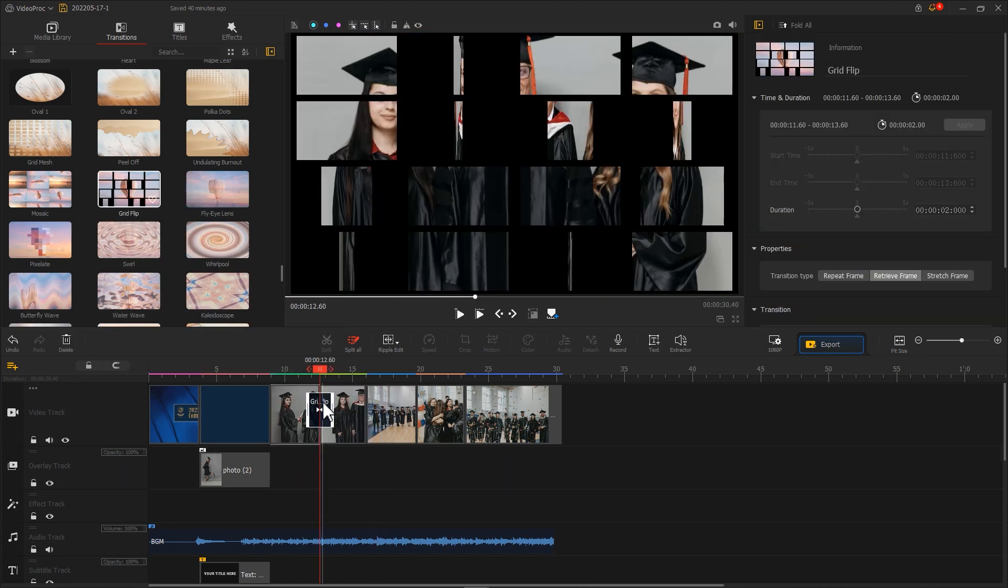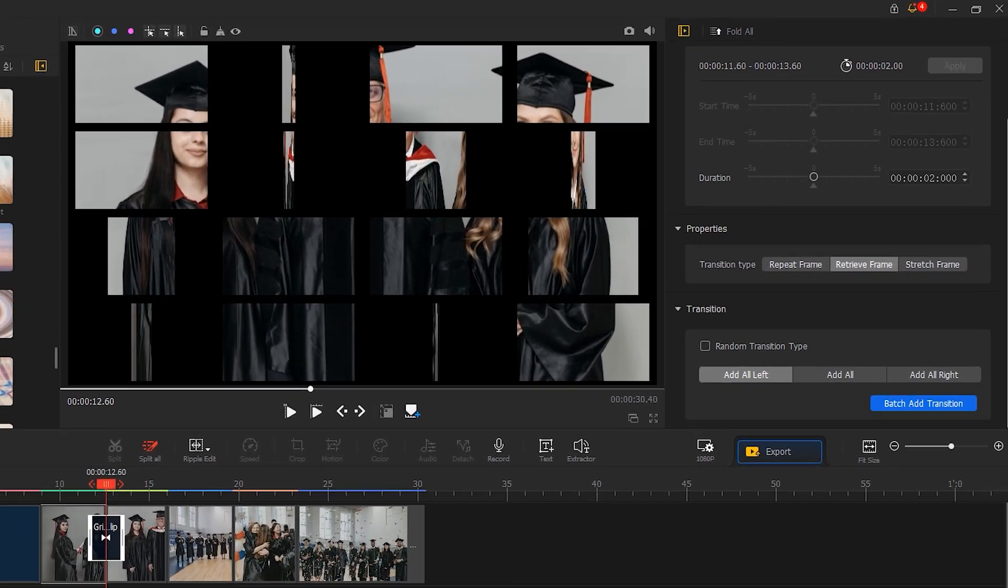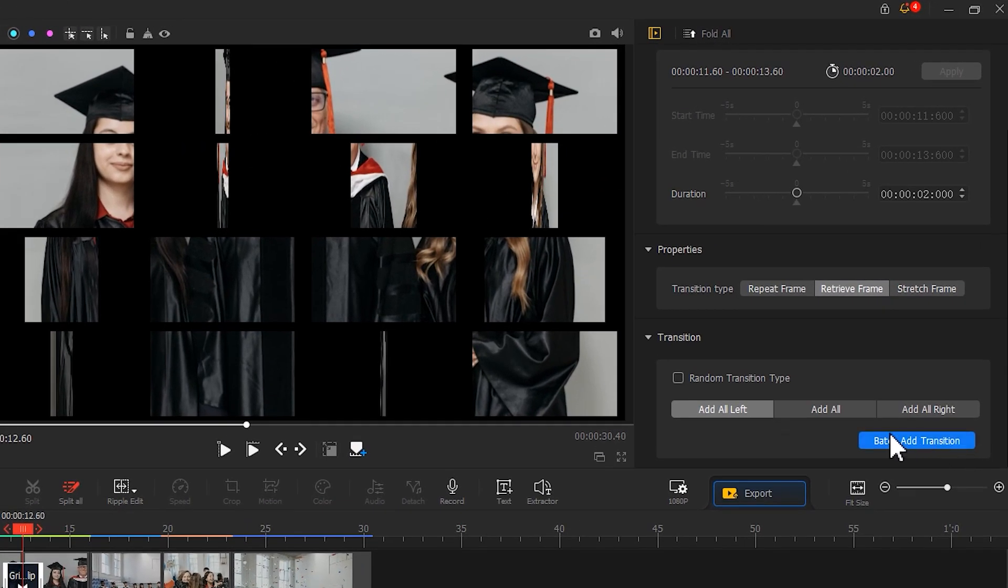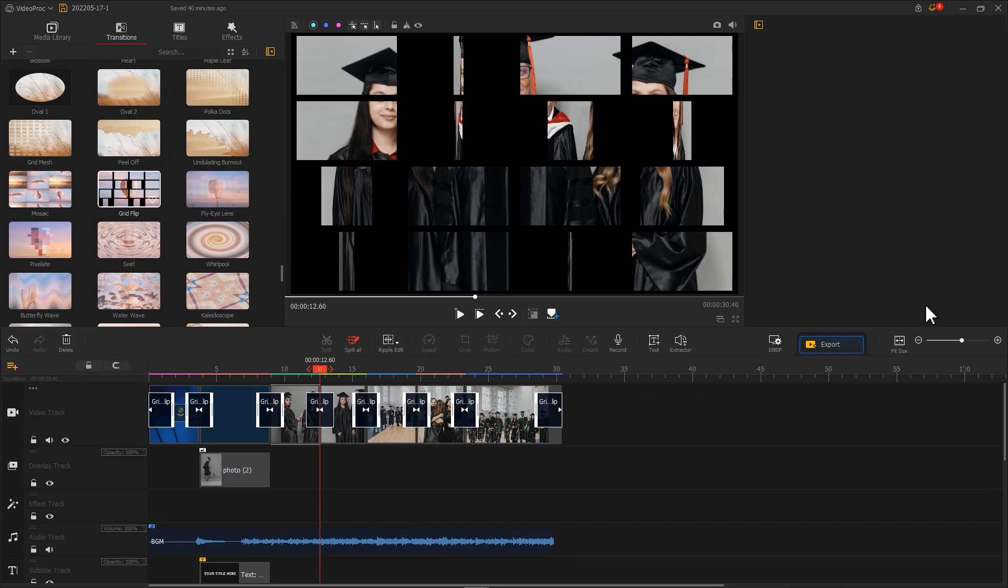Choose any one of the transitions on the timeline. Suppose your slideshow video includes a large number of photos, you can add transitions in batch. Go to Transitions under the Inspector panel, hit Add All, and then choose Batch Add Transition.